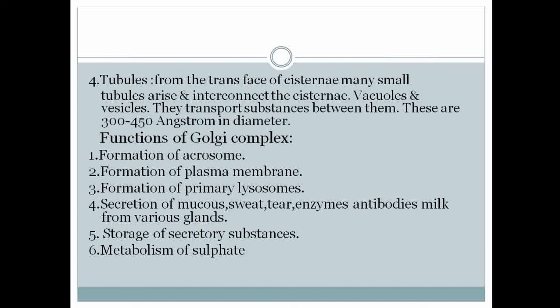The next component of the Golgi apparatus is tubules. From the trans face of the cisterni, many small tubules arise and interconnect the cisterni, vacuoles, and vesicles, transporting substances between them. These tubules are 300 to 450 angstroms in diameter.